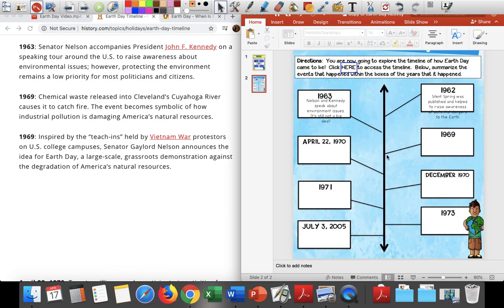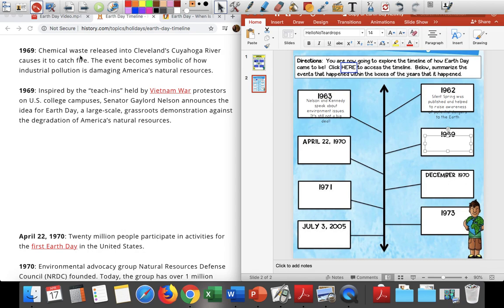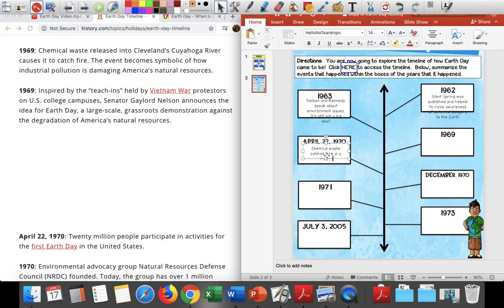That's in 1963. Let's see how much it changed in 1969 — that's six years later. In 1969, chemical waste released into Cleveland's Cuyahoga River, causing it to catch fire. The event becomes symbolic of how industrial pollution is damaging America's natural resources. It's got to be a lot of chemical waste in order for it to catch fire in a river — rivers aren't tiny. I can see why it was a big deal.